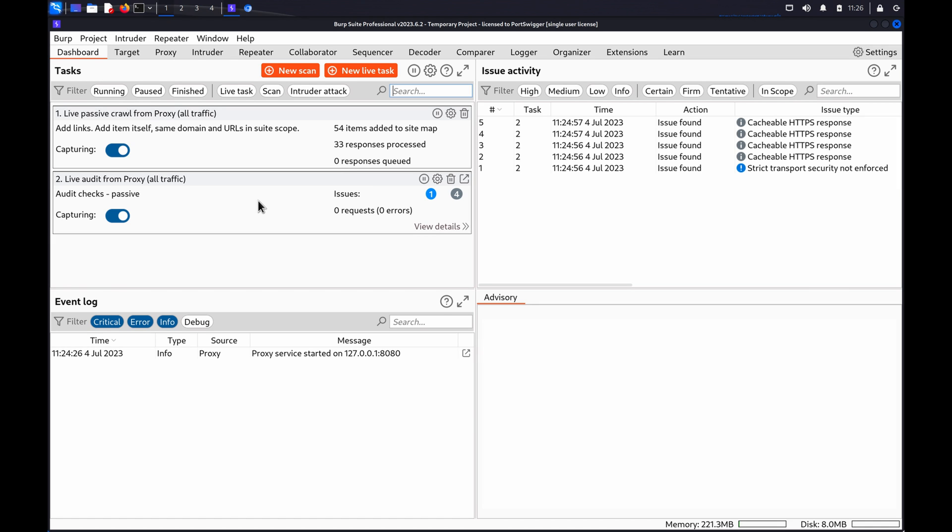To learn more about identifying SSRF attack surface, have a look through the finding hidden attack surface for SSRF vulnerabilities topic on our Web Security Academy.